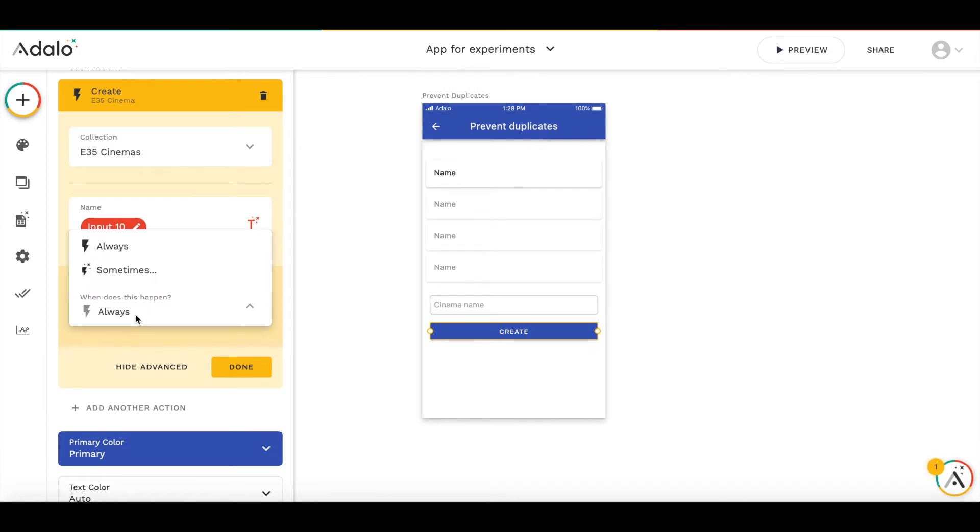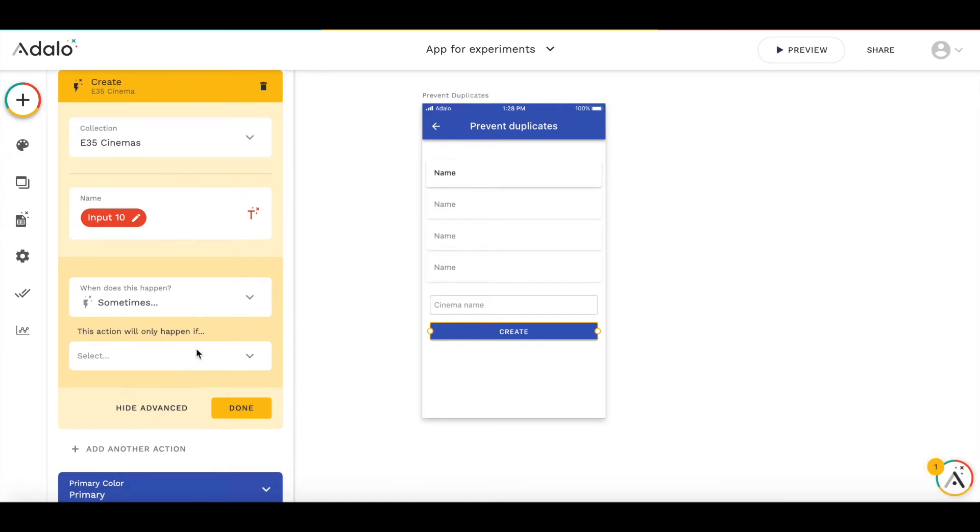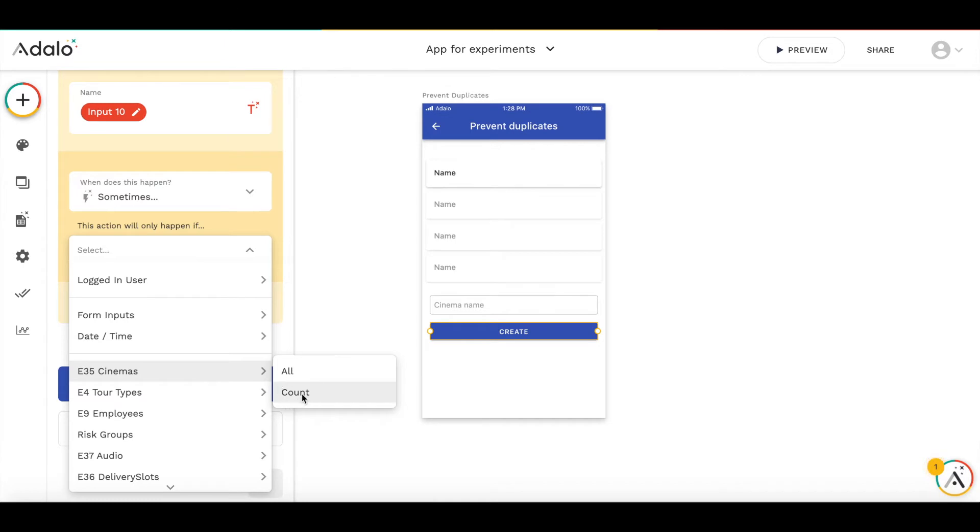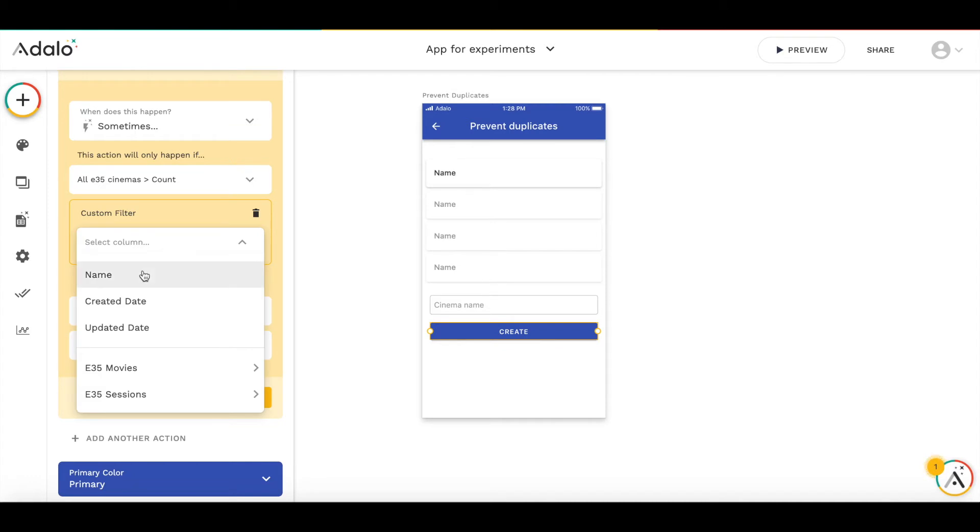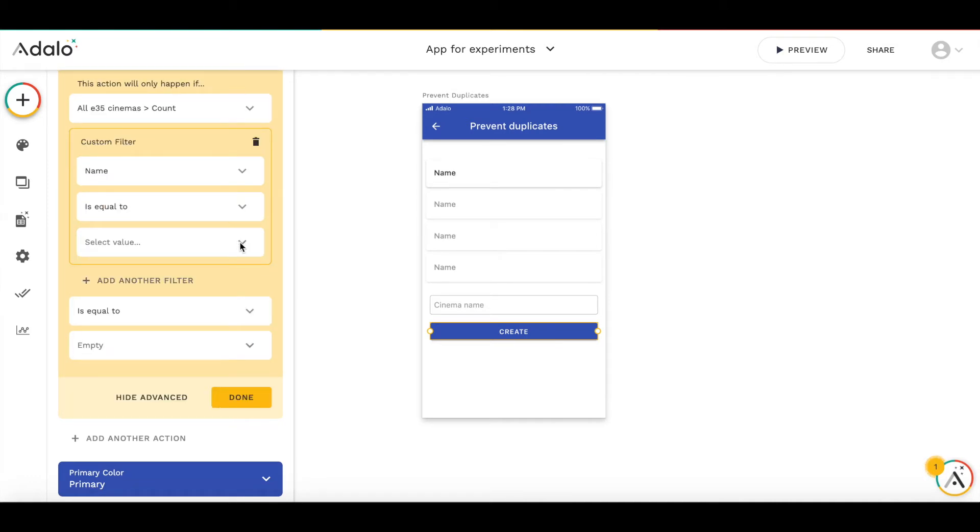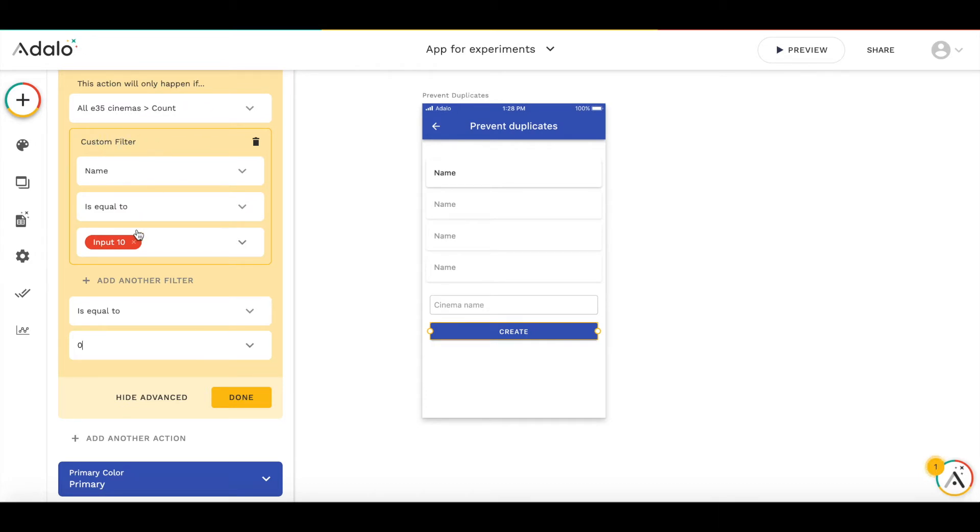We change this action to happening sometimes, and this action will only happen if the count of cinemas with the cinema name equal to the value of this input equals zero. So again, we are taking all cinemas and applying a custom filter where the name equals the input value, and this count should be zero.